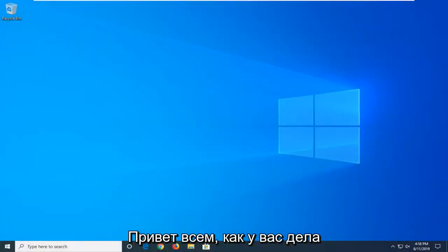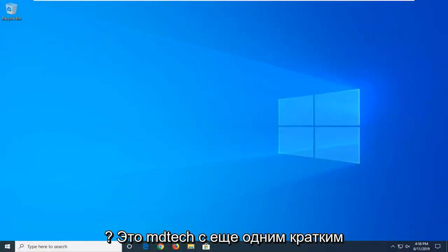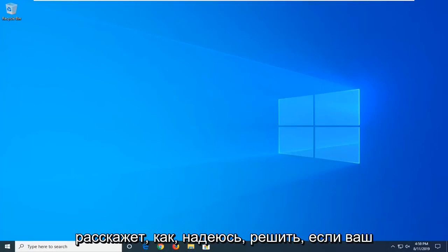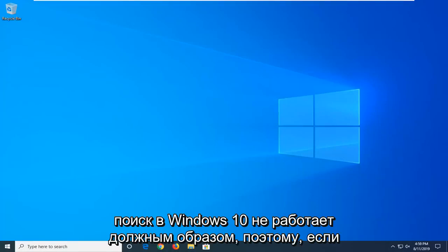Hello everyone, how are you doing? This is MD Tech here with another quick tutorial. In today's tutorial I'm going to show you guys how to hopefully resolve if your Windows 10 search is not working properly.